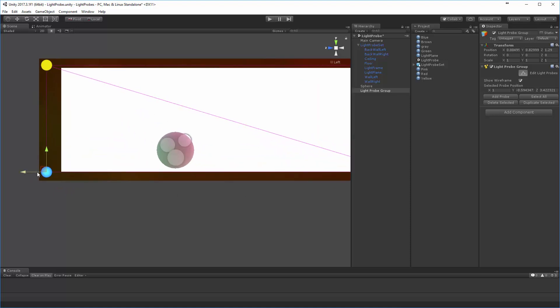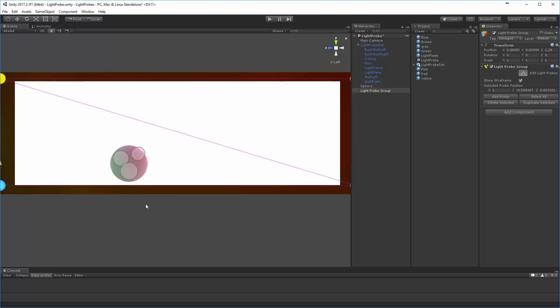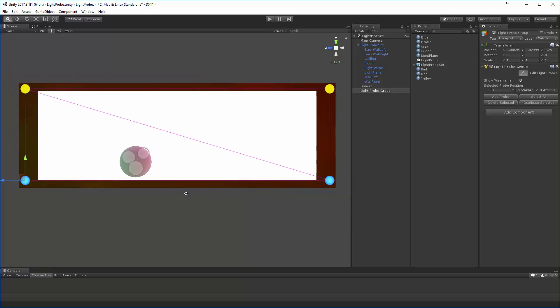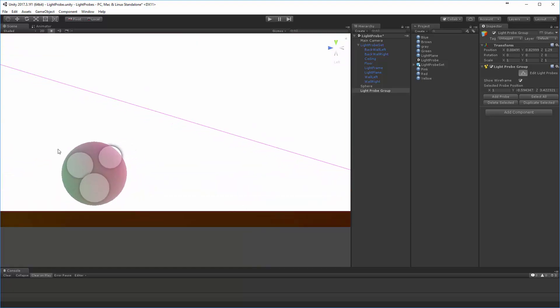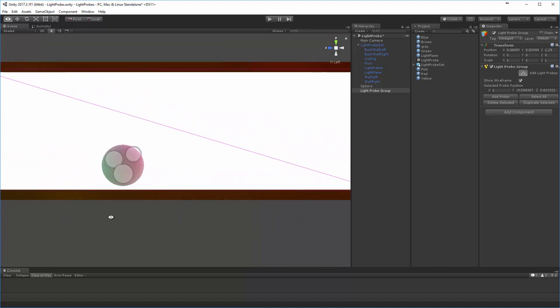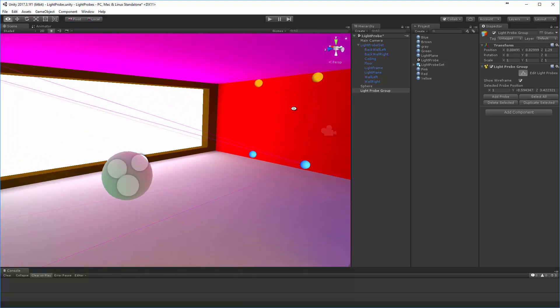Now, notice I'm making sure my light probes are not underneath the set, because then they're getting information from the wrong place. I want to make sure they're actually in the set, barely close to that. And already you can start to see that sphere doing some kind of interesting things.